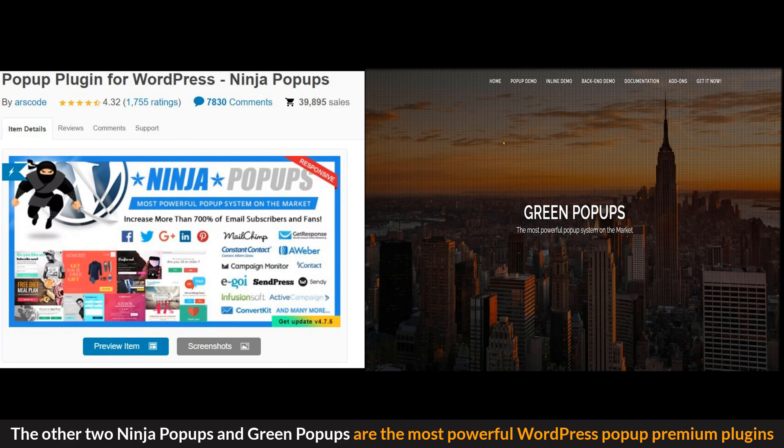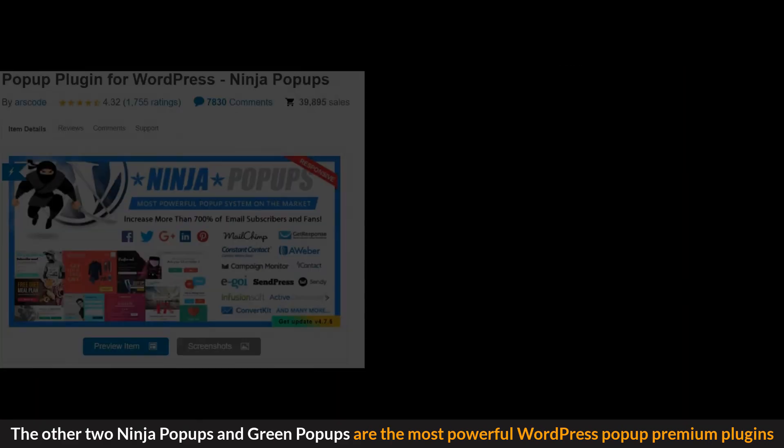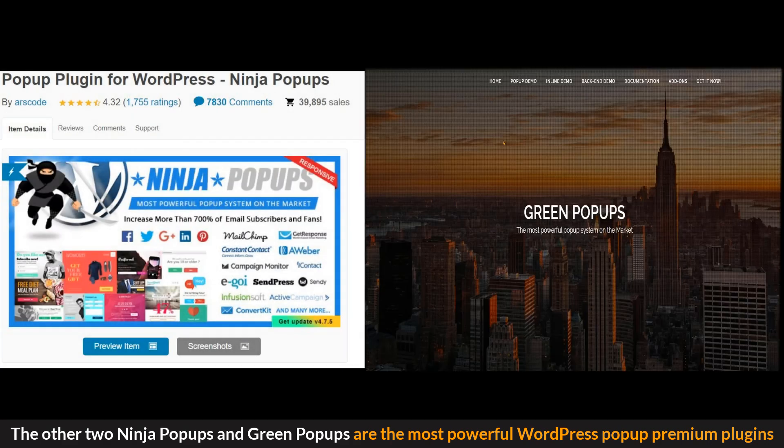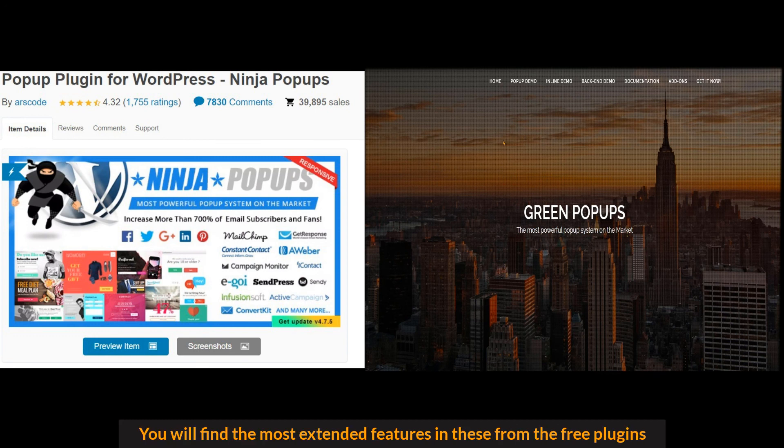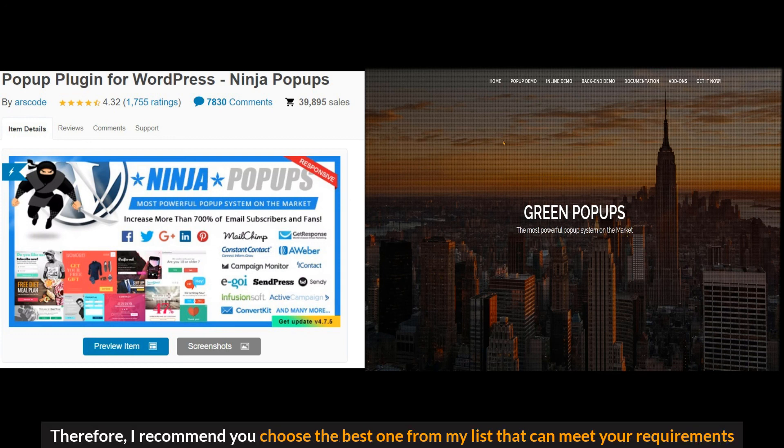The other two, Ninja popups and Green popups are the most powerful WordPress popup premium plugins. You will find the most extended features in this from the free plugins. Therefore, I recommend you choose the best one from my list that can meet your requirements.